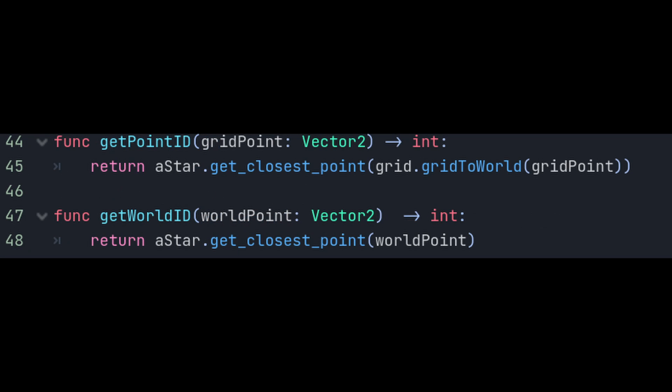We'll also need a few helper functions. The first one we're going to make is getPointID. This function will take a grid position as a parameter and return the nearest A-Star point ID to the actual world position corresponding to that grid position. Next will be getWorldID which does essentially the same thing but with world coordinates. I know A-Star has this built in already but I just like having these both in the pathfinder script with the same naming convention.